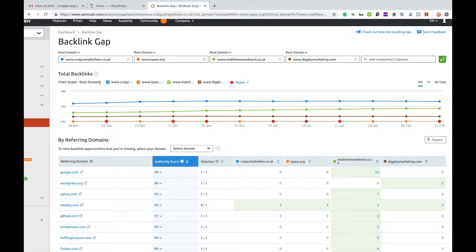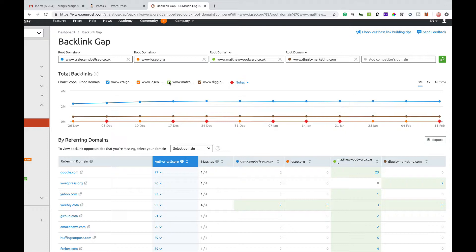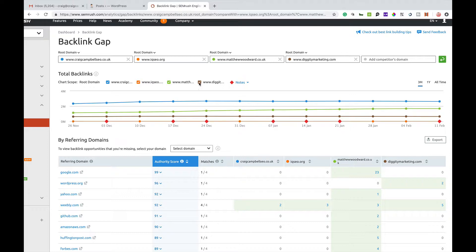You can look at this chart scope — it will show my website, Andy Drinkwater's, Matthew Woodward, and Matt Diggity. If for any reason you want to exclude anyone from this graph, you can untick Matthew Woodward and it removes the green line. You may also want to remove Andy Drinkwater's and do a direct comparison between myself and Matt Diggity. You can play about with this and do it to suit yourself.